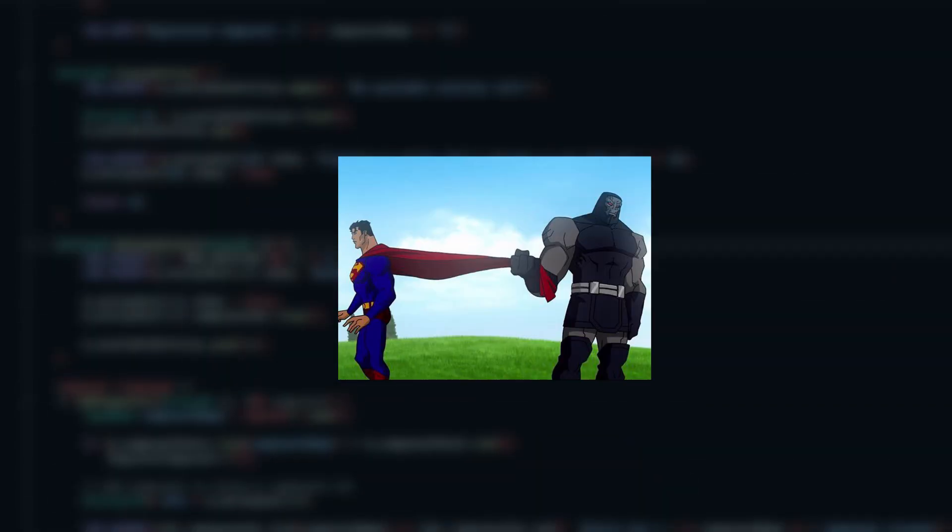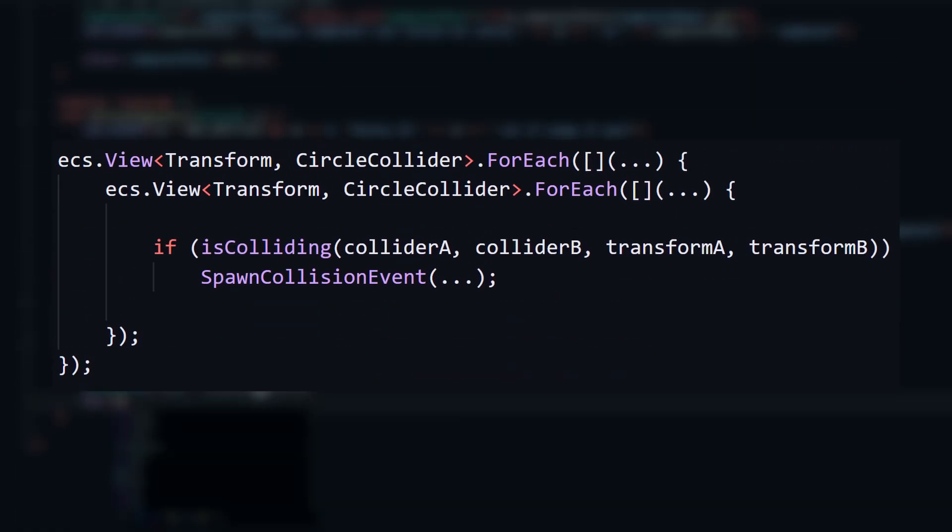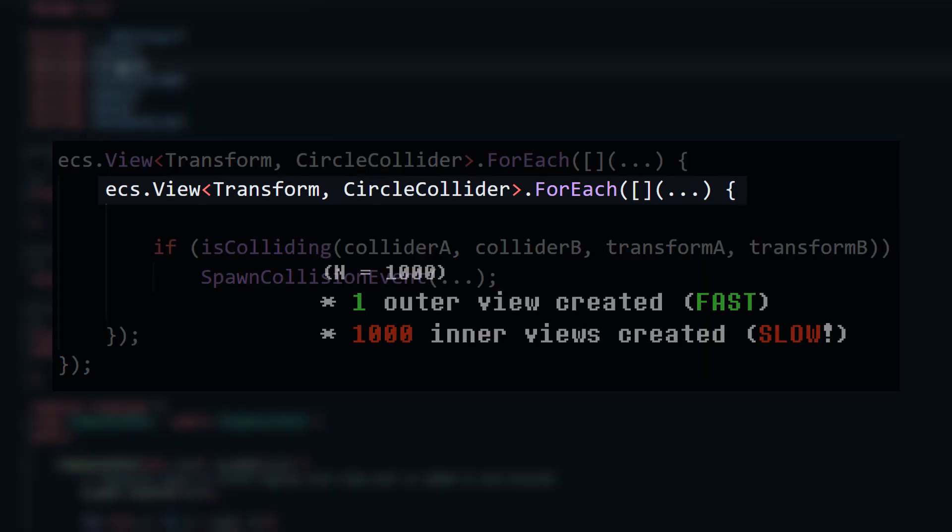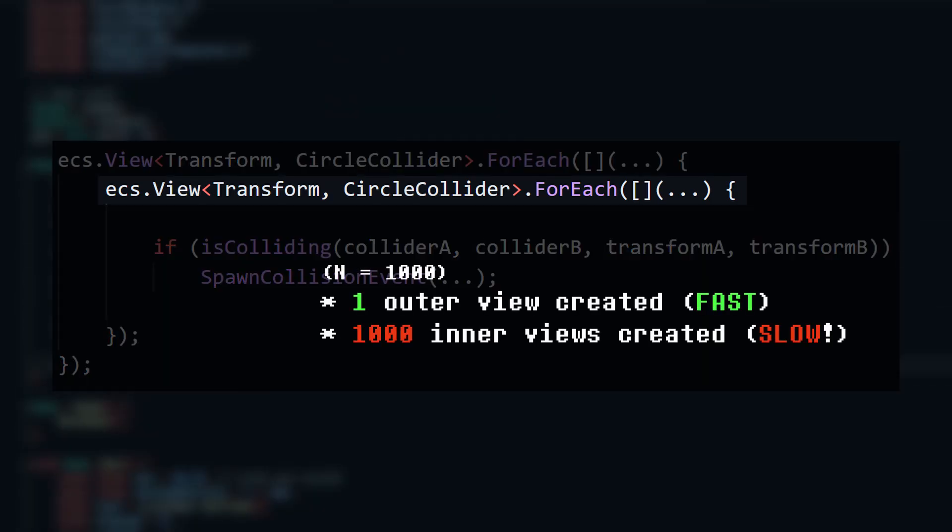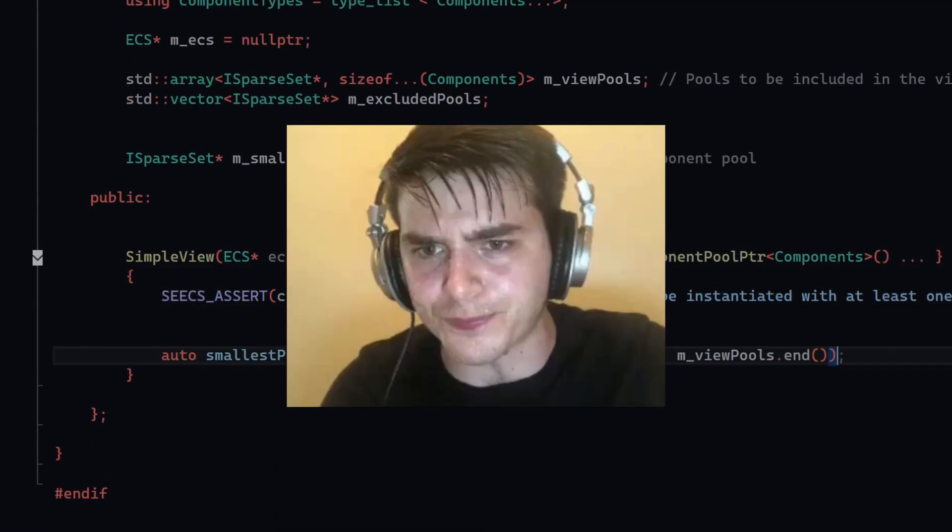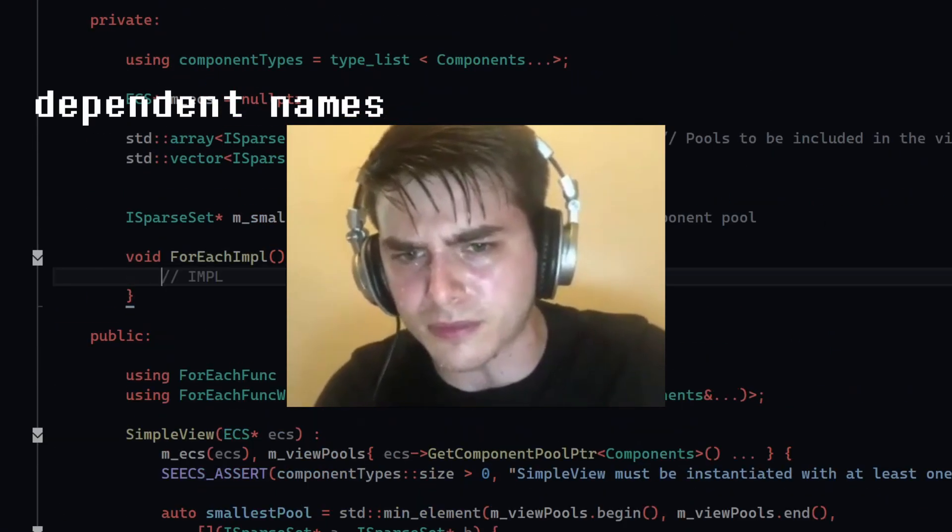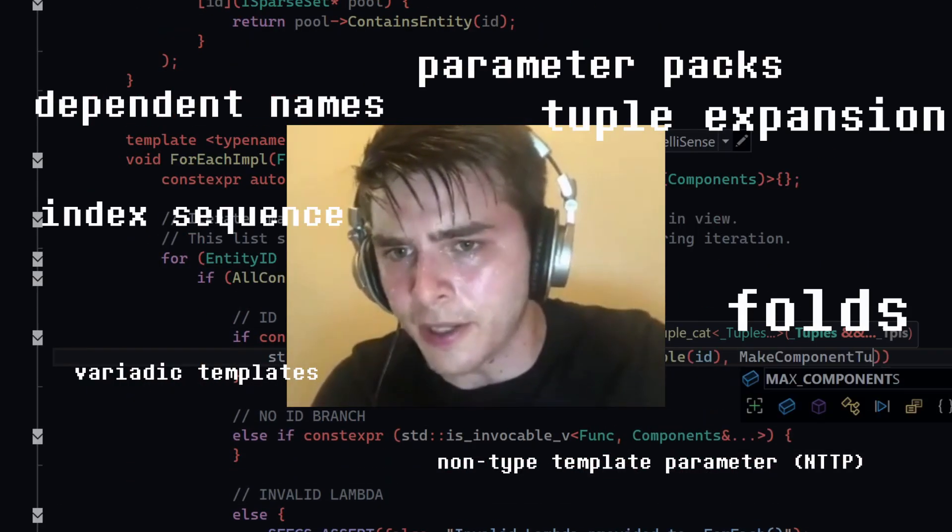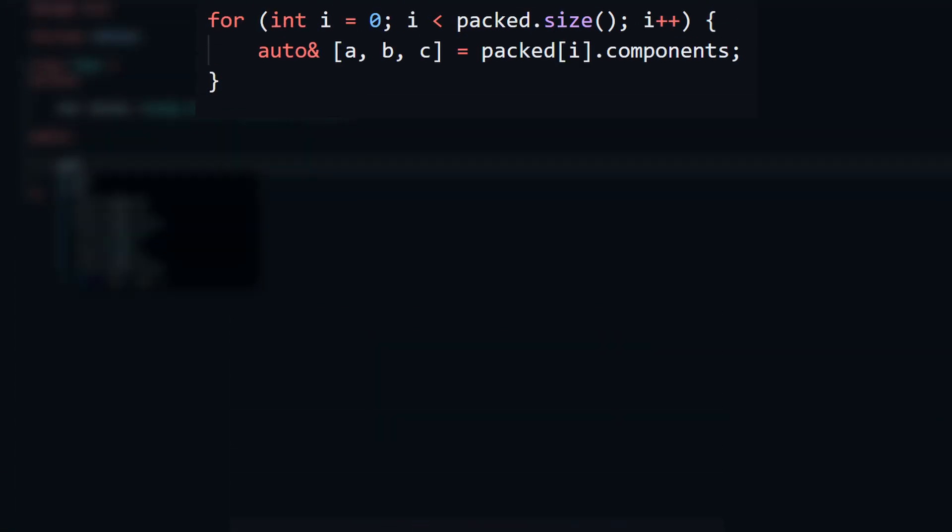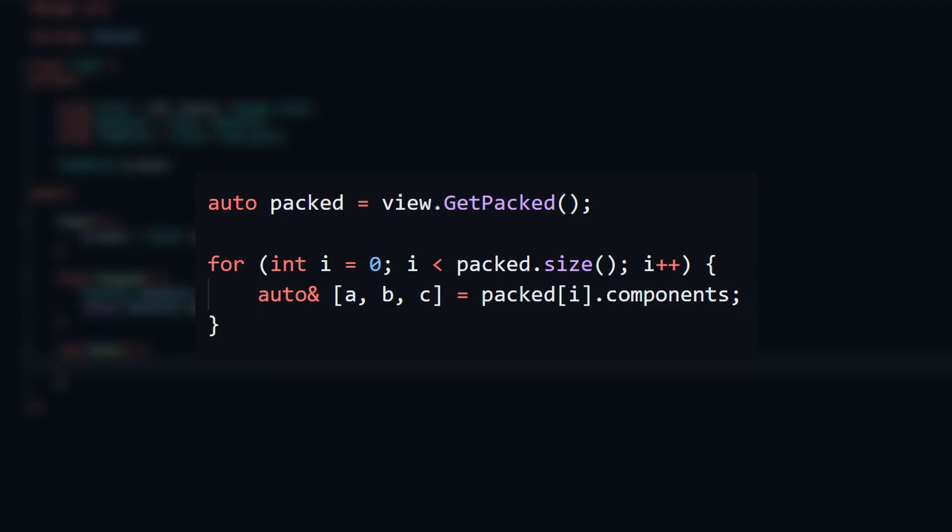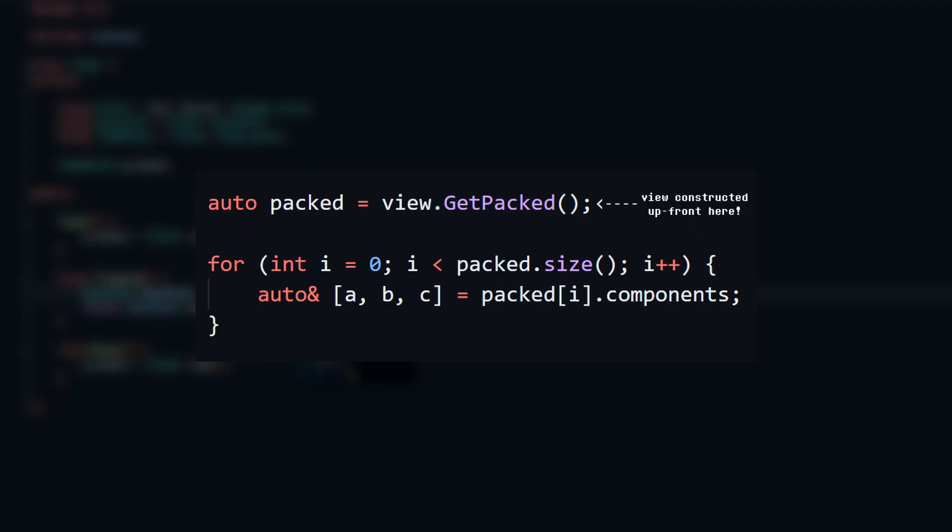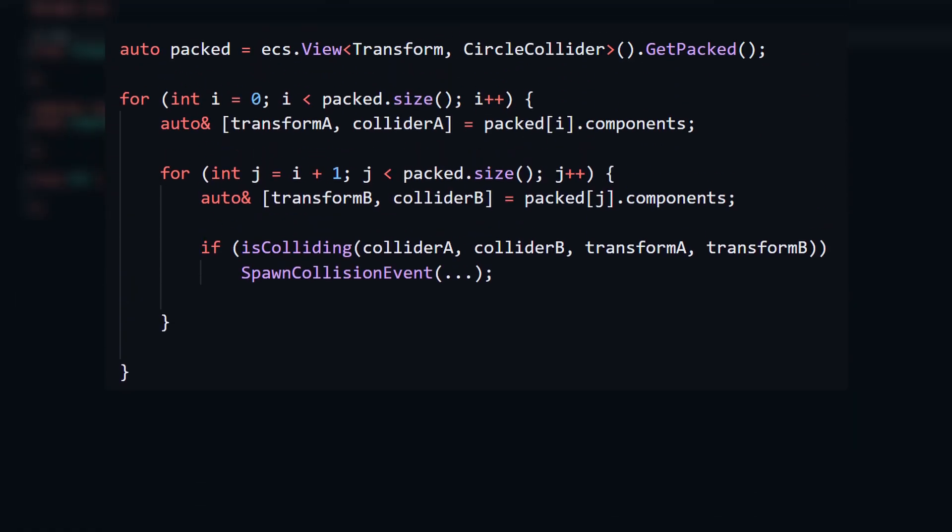There's a pretty obvious downside to this though, which we could see in the collision system. I was reconstructing the view every single iteration and calling for each on it, which gets super expensive. To fix this, I went ahead and refactored the entire entity component system, and I had to learn a bunch of really super fun C++ template concepts, which resulted in this little method I added called getPacked. GetPacked does essentially the same thing as calling for each, but instead of constructing the view on the fly, it builds the view up front and returns it as a list that I could iterate using normal for loops.